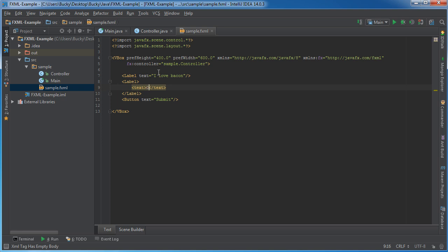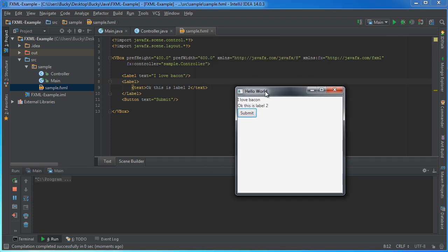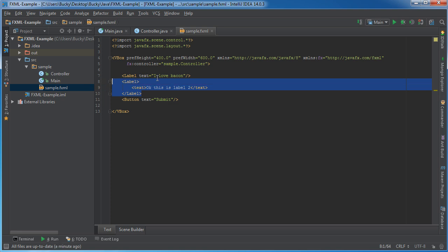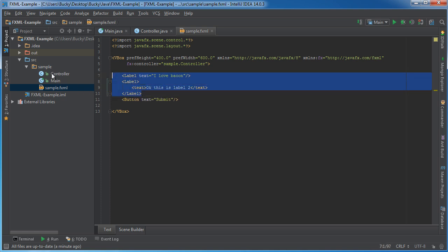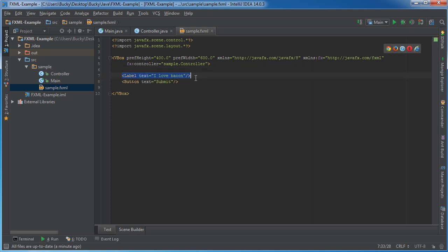So again, this and this accomplish the exact same thing, however this uses the attribute syntax and this just adds another element inside. And I actually like the first one because it's a little bit cleaner, so this is what I'm going to do most of the time, this syntax right here.